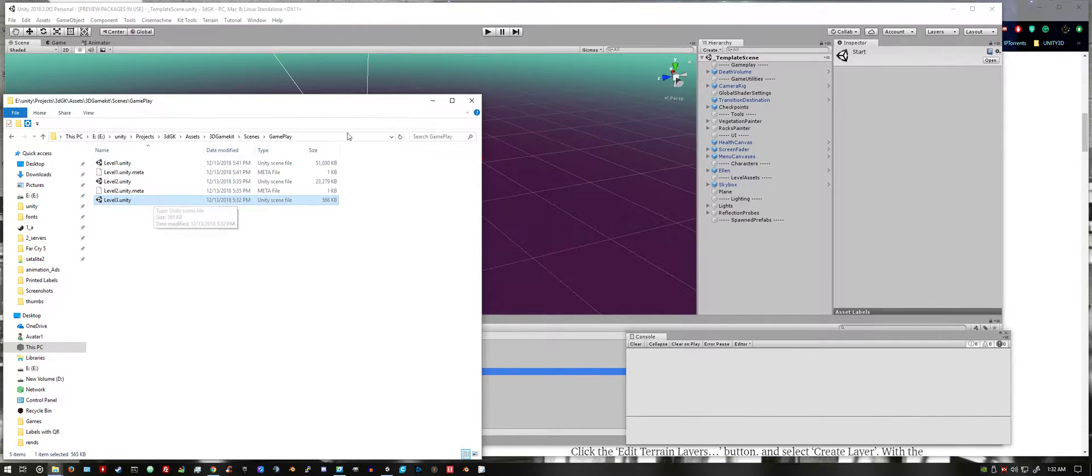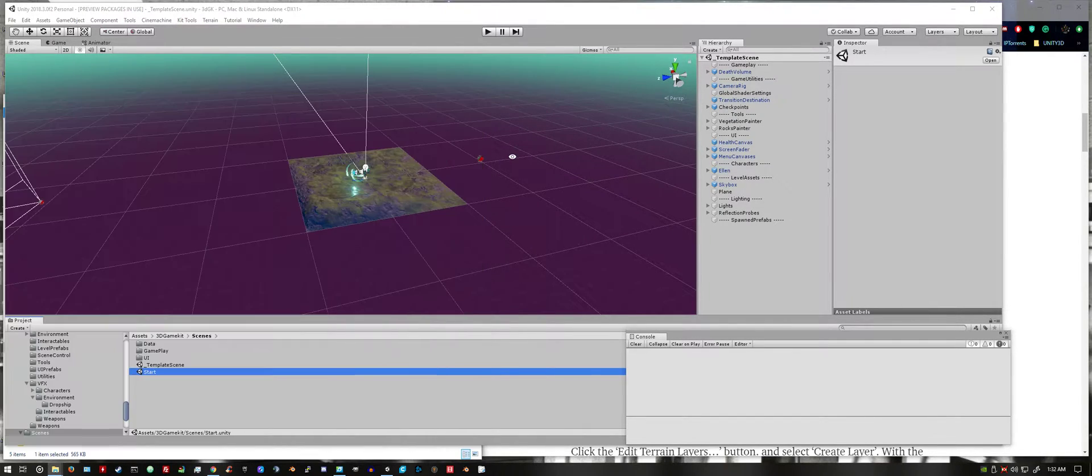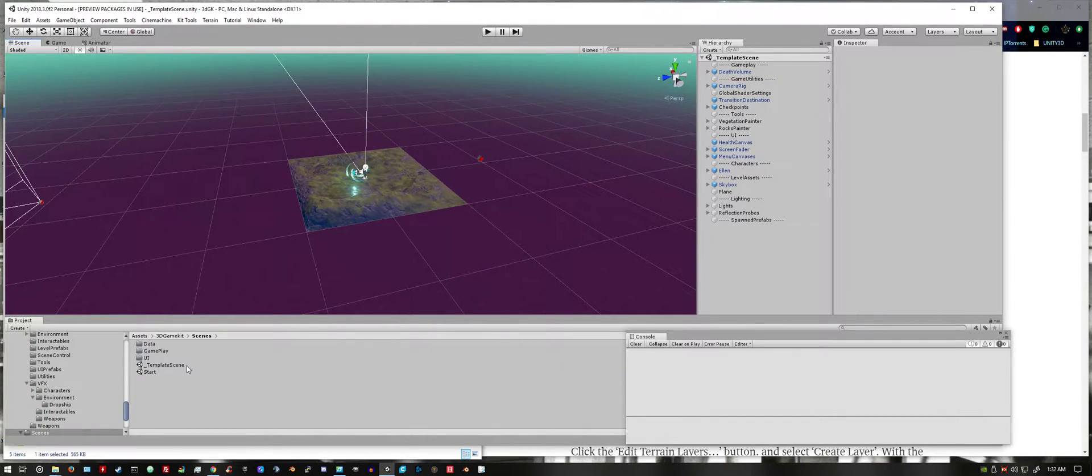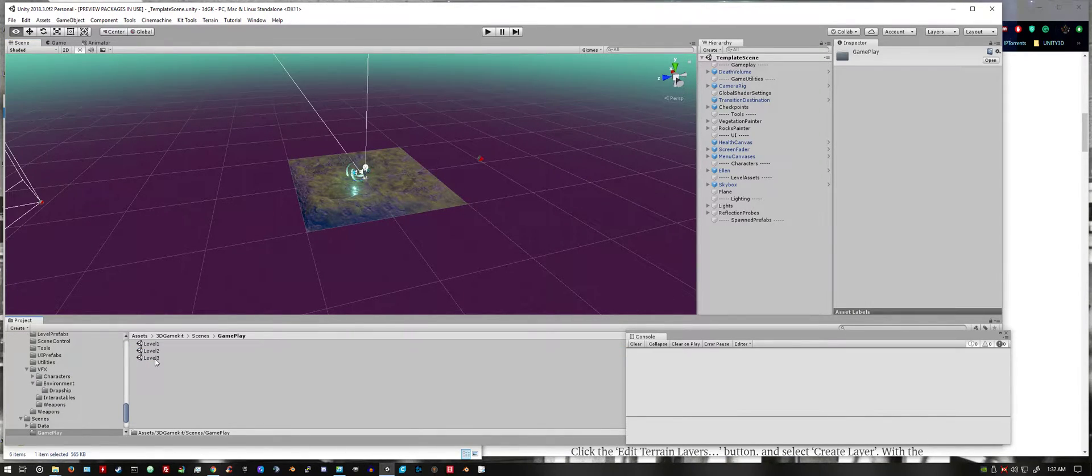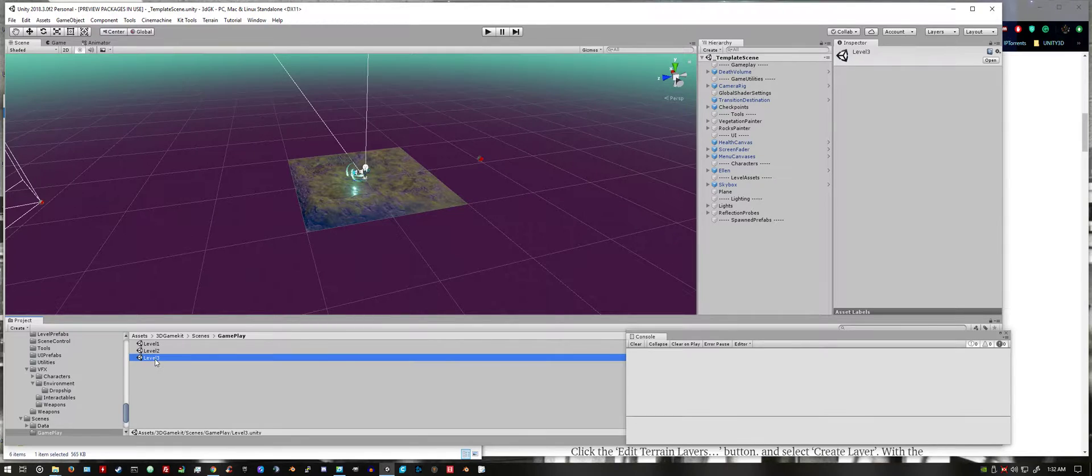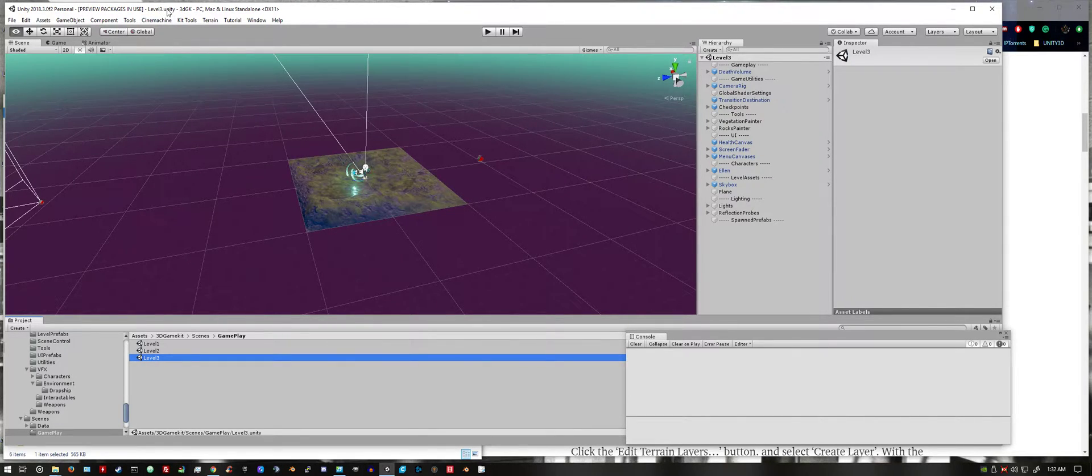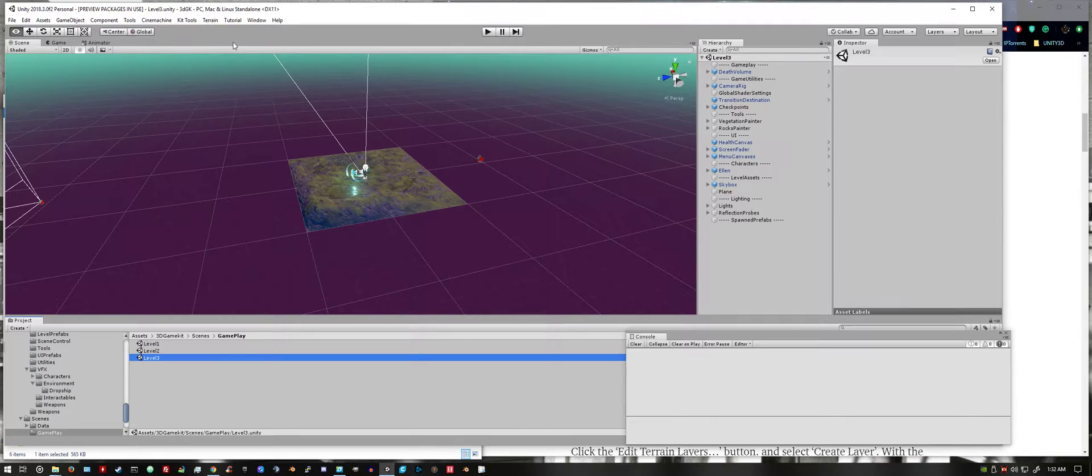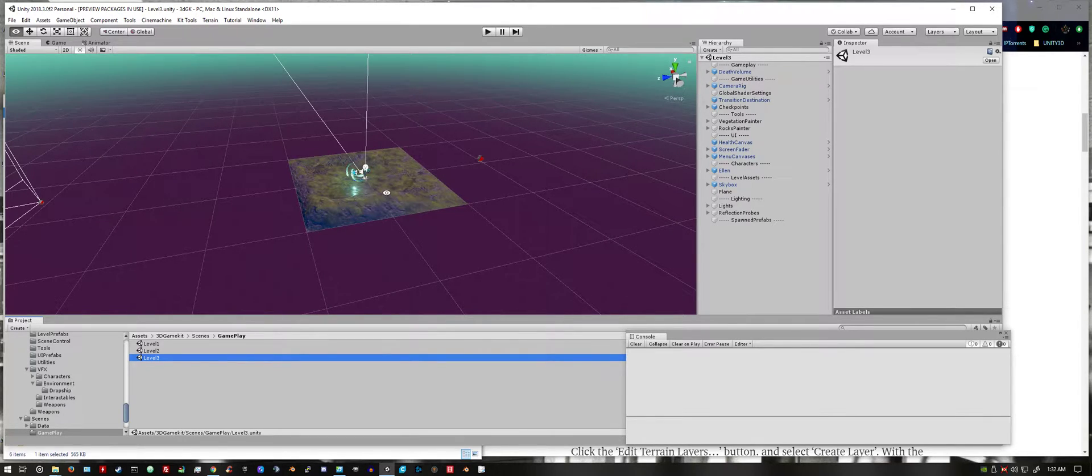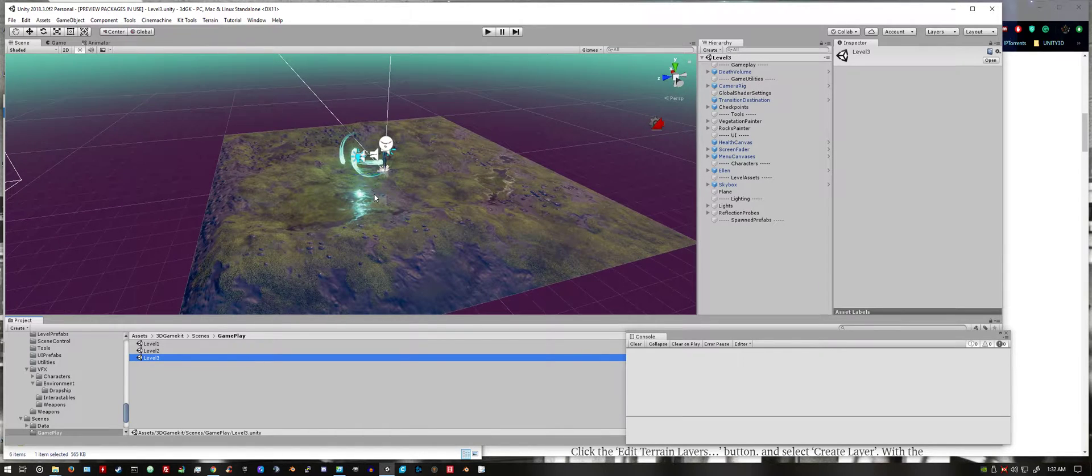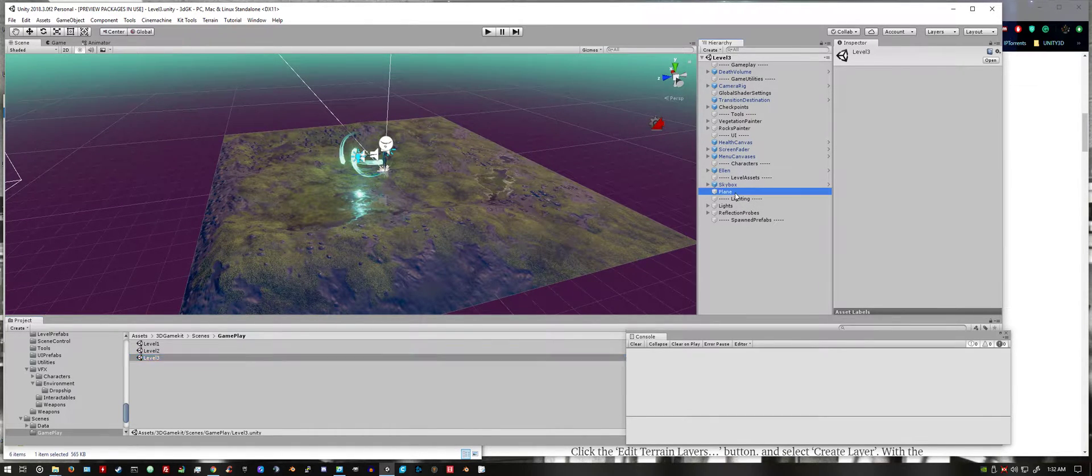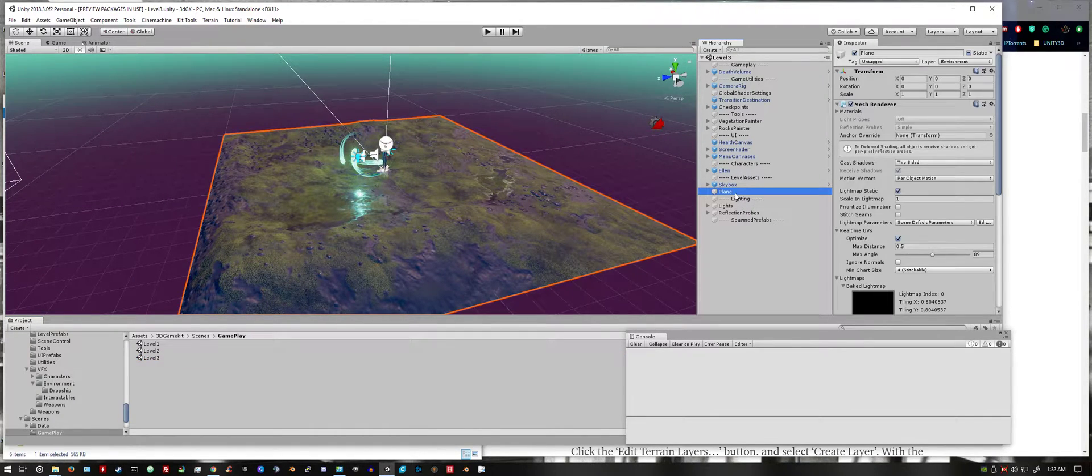Hop back into Unity. Go into the gameplay folder. Open up level 3. It'll look exactly like the template level of course. First thing we want to do is delete this plane that we have here. Just hit delete.